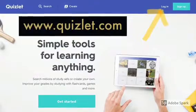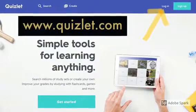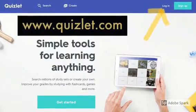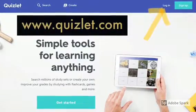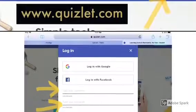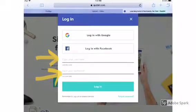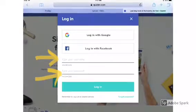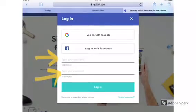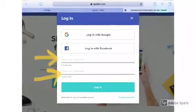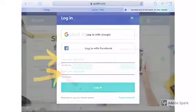This is how you use Quizlet. Go to quizlet.com and then log in. You will log in using your username and password that your teacher gave you.